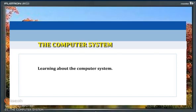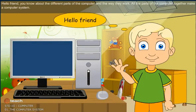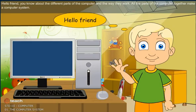System: Learning about the computer system. Hello friends! You know about the different parts of computer and the way they work? All the parts of the computer together make a computer system.